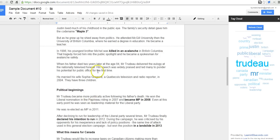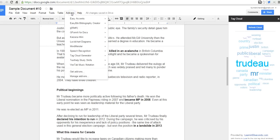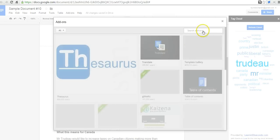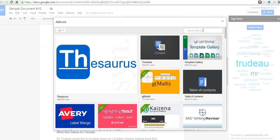Now, to install a Tag Cloud itself, or to install an add-on like Tag Cloud itself, go to Get Add-ons, and you can search for Tag Cloud.